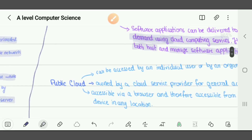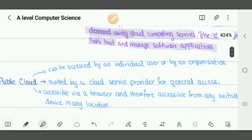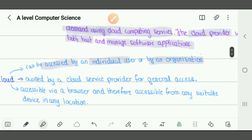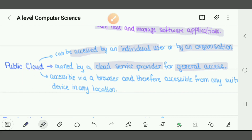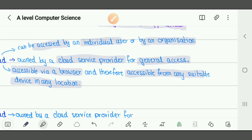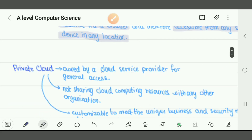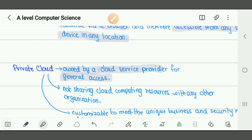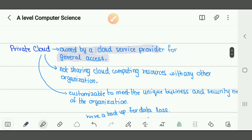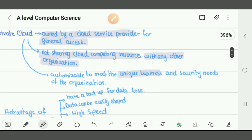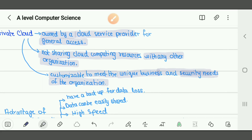There are two types of cloud: public cloud and private cloud. Public cloud can be accessed by any individual user or organization. It is owned by a cloud service provider for general use, accessed through a browser, and therefore accessible from any device in any location — Netflix is an example. Private cloud is just for private use within an organization — not sharing cloud computing services with any other organization. It is customizable to meet the unique business and security needs of the organization.